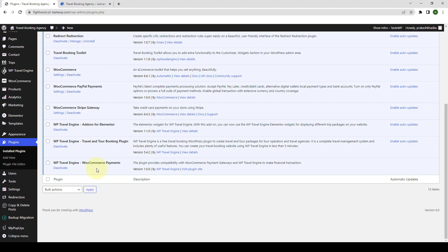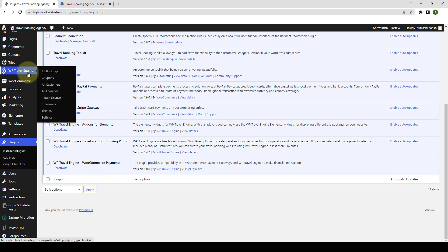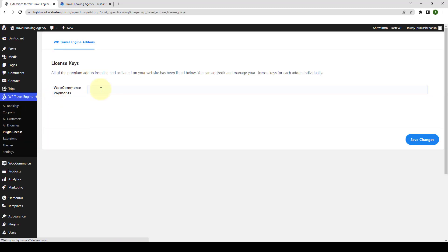Next up, go to WP Travel Engine. Go to plugin license. Here, just like with the other add-ons, enter the license key that you received during the download of the add-on. Your license key looks something like this.